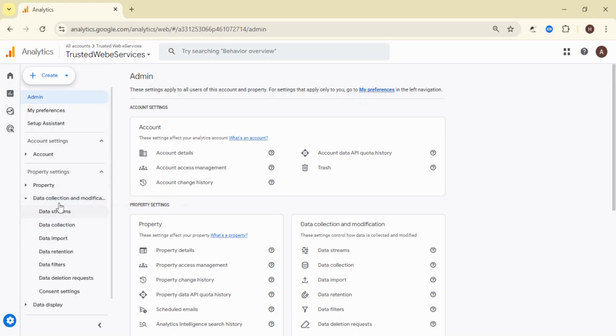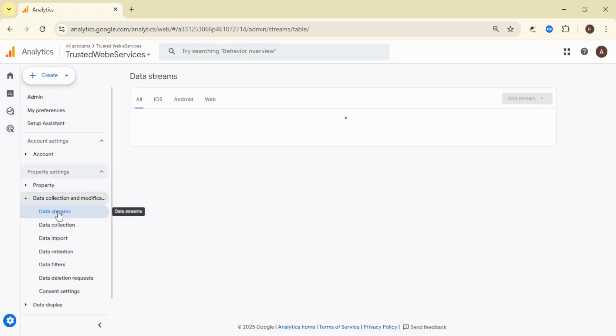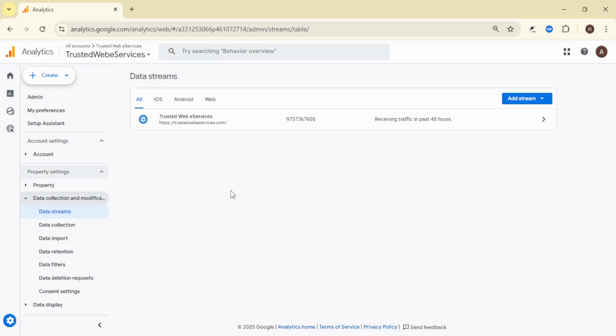find the section titled Data Collection and Modification. Under that, click on Data Streams.